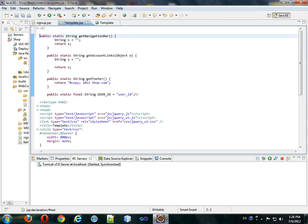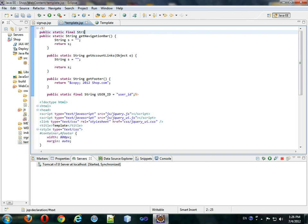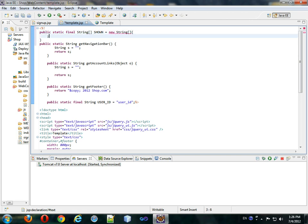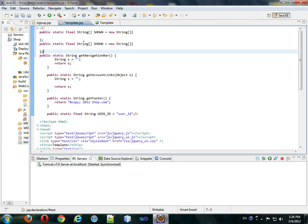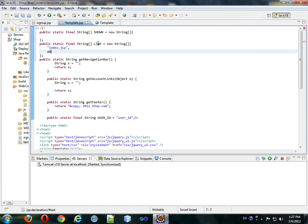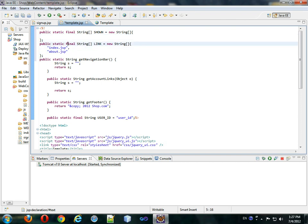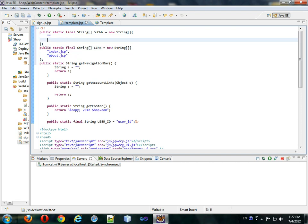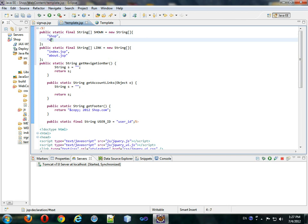Final string array shown equals new string array. Copy this, paste it, and this will be link. And for this, we'll do index.jsp, comma, about.jsp, as a string. And up here we will do shop and about.